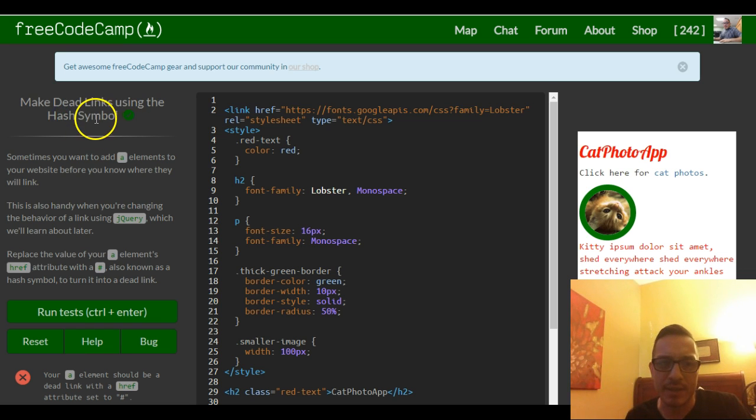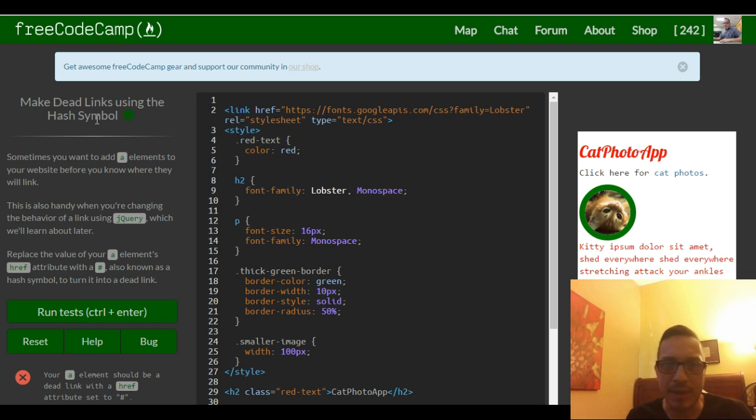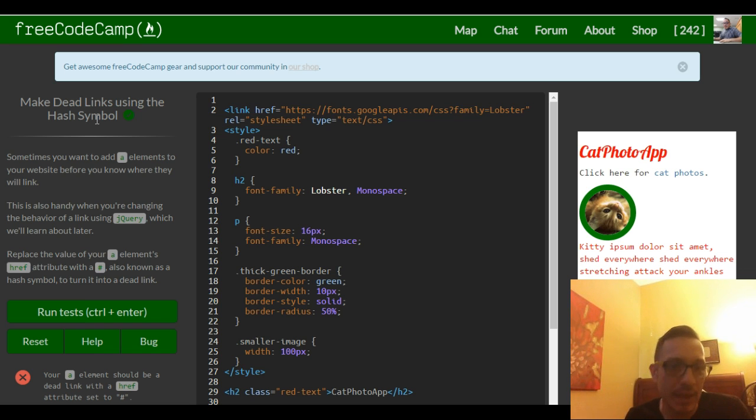Dead links - it's usually like before when you're still creating a website you might want to link somewhere and you're not sure yet what that URL is, so you just insert a hash symbol and that's pretty much a dead link.